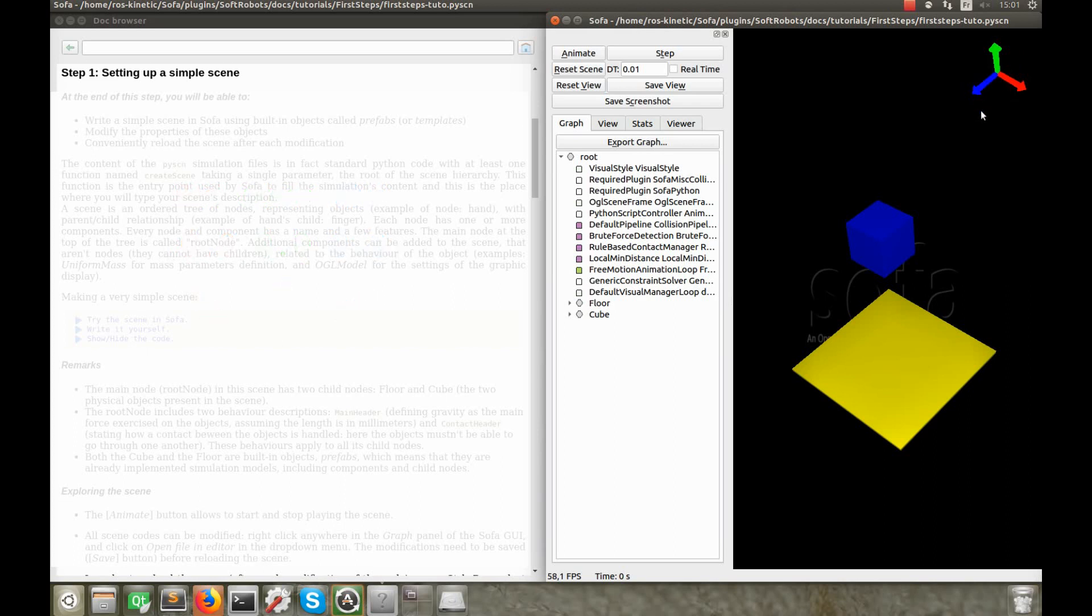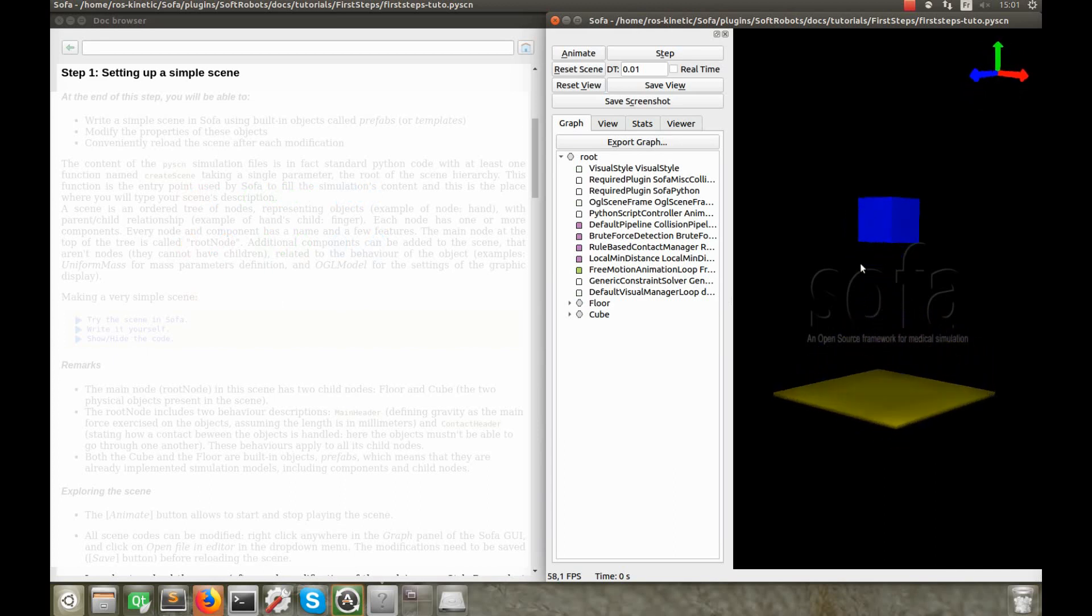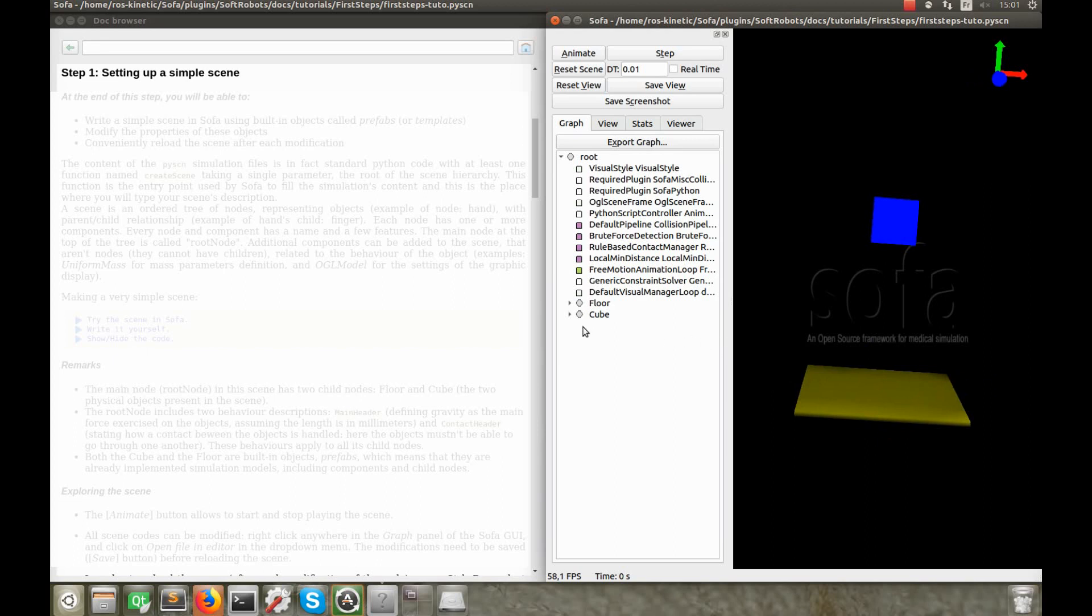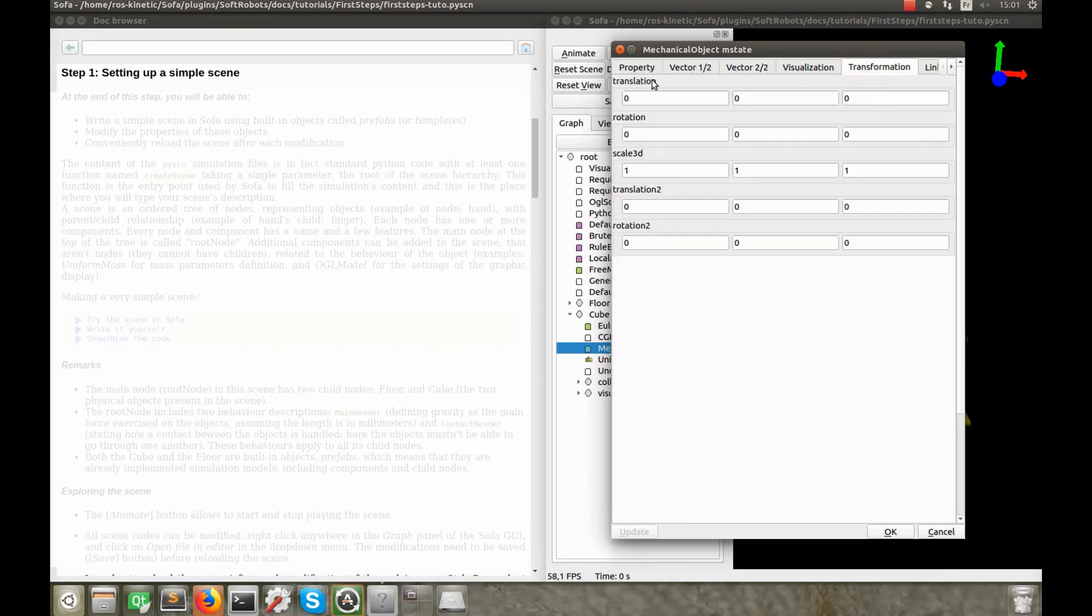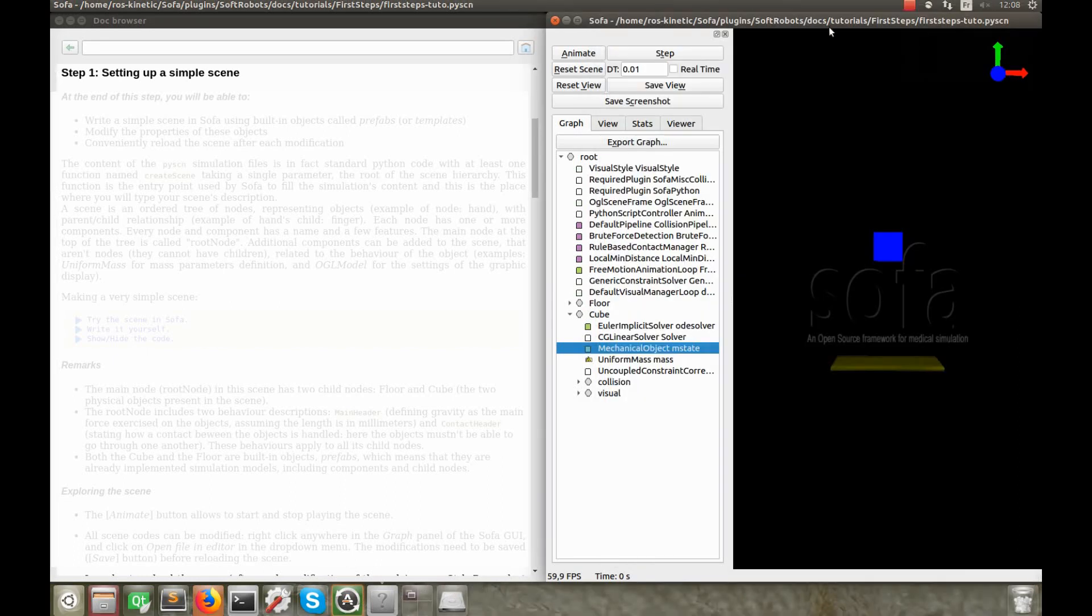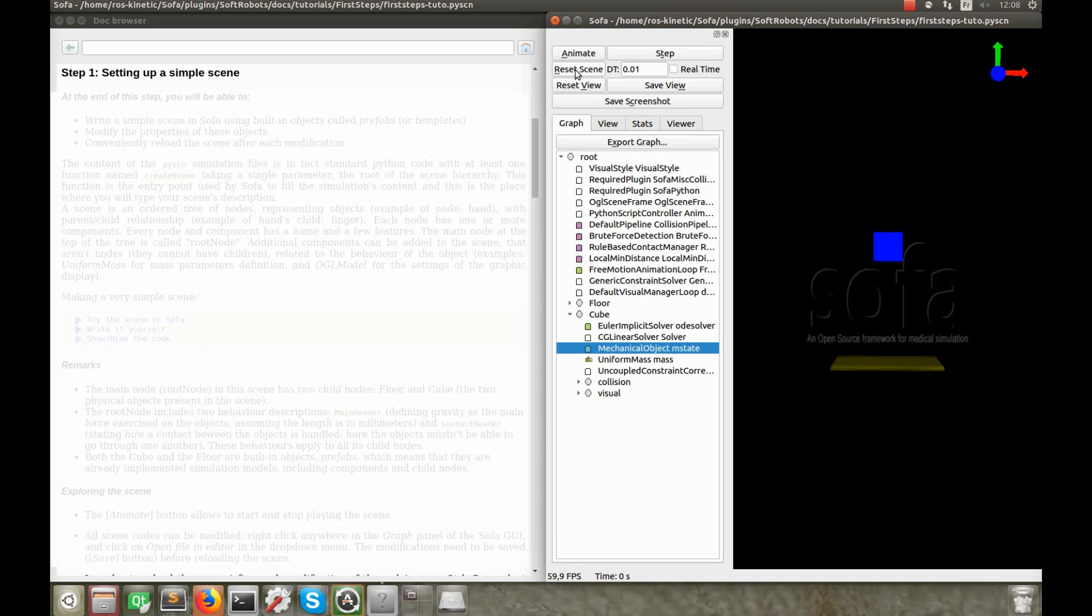Let's say that now we want to move the cube away from over the floor so it can fall endlessly. We'll use the second technique to modify a scene to do that. In the graph panel, expand the cube menu and double-click on Mechanical Object M-State. The Mechanical Object stores the properties of the object, including its orientation and space. In the window that appears, go to the Transformation tab. The line Translation allows you to translate the cube. 100 centimeters in the X direction, so the red vector should do the trick. Now, update and animate the scene. And you can see that the cube misses the floor now. Modifying the scene with this second technique doesn't change the code, though. The changes are only saved until you close the scene. That's it for step one.